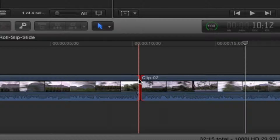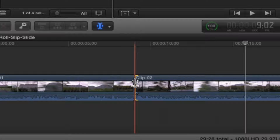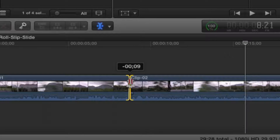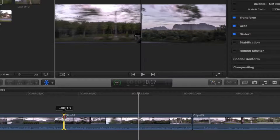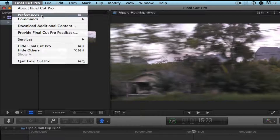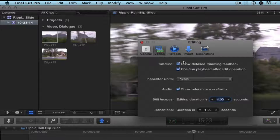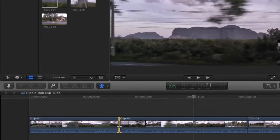What you need to do is trim both clips in a little bit first. Now go to your trim tool, place your cursor between the two, and click and drag. Now you're trimming the out-end of the first clip and the in-end of the second clip simultaneously. Take a look at your viewer — you'll see a split screen. On the left is the last frame of clip one, and on the right is the first frame of clip two. If you don't see this split screen, go to Final Cut Pro > Preferences > Editing and check the box for Show Detail Trimming Feedback.